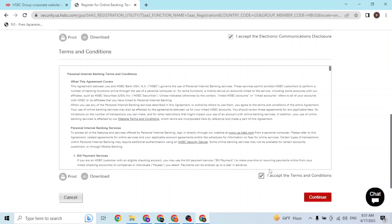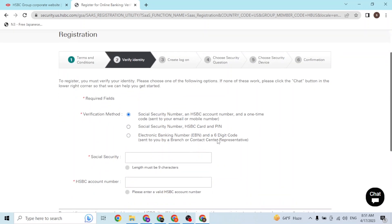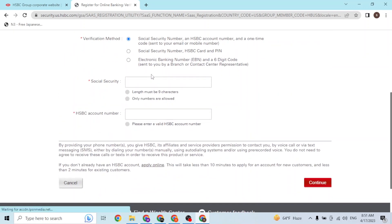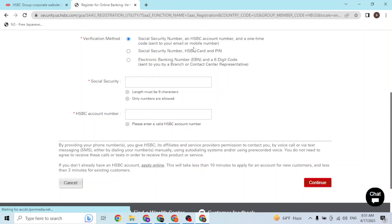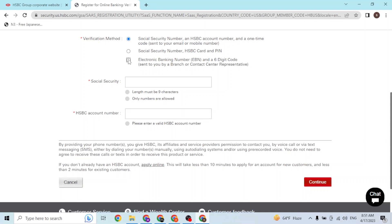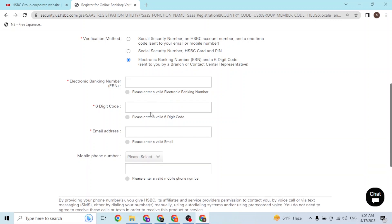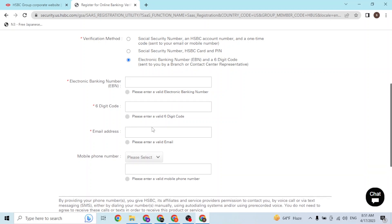From over here guys, you'll be required to enter your social security number. Or if you don't have an HSBC card account number, you can go with the electronic banking number instead. This is sent to you by the branch or the contact representative. Enter your details - your email address, your phone numbers - and then click on Continue.